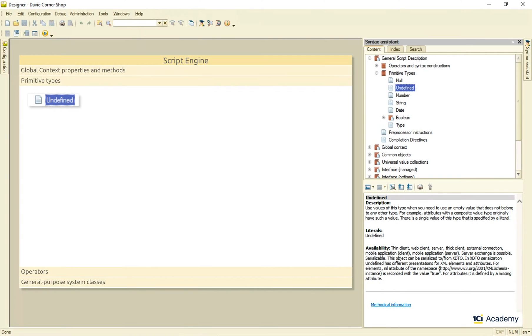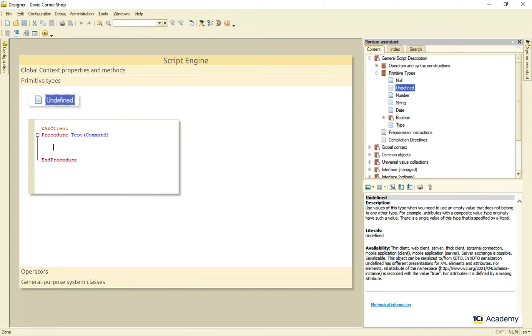The thing is that 1C Enterprise supports both implicit and explicit variable declarations. So you don't have to, but you can declare variables explicitly just like this.